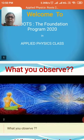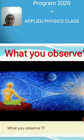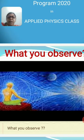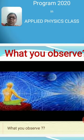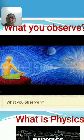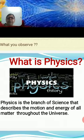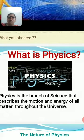Let us see this slide and think for a second about what you see. You can see that there are different types of sources of energy around us, like sound energy, heat energy, and light energy, and we are surrounded with different matter and radiation. The whole universe is made up of only two things: matter and radiation. Physics is the branch of science that describes the motion and energy of all matter throughout the universe.